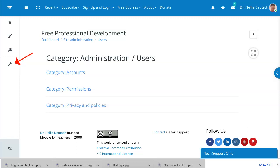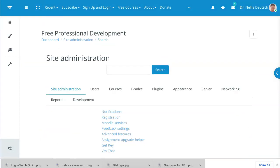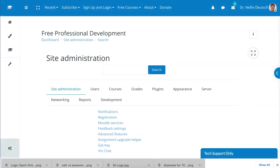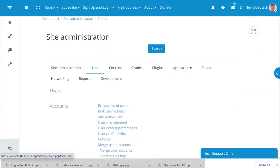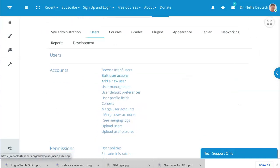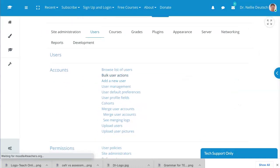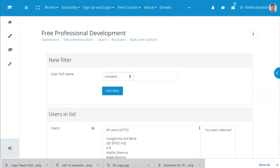Next I'm going to go into site administration, then I'm going to go into users. So let's do that, site administration, wait a few seconds and then I'm going to go to users over here, click on it and bulk action, which is right here, bulk user actions.